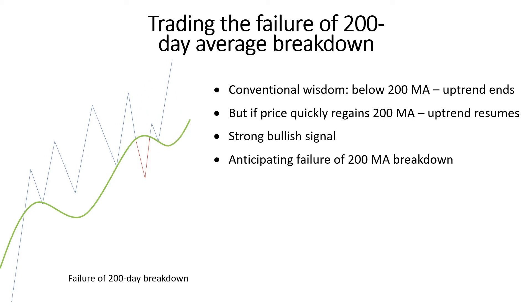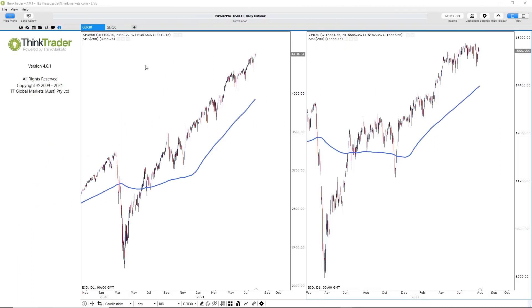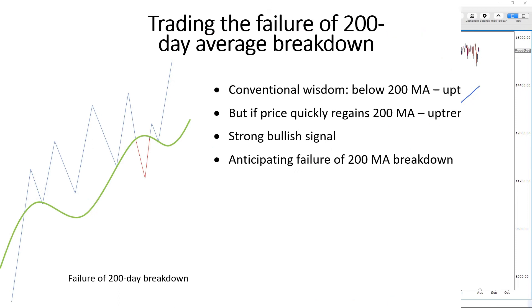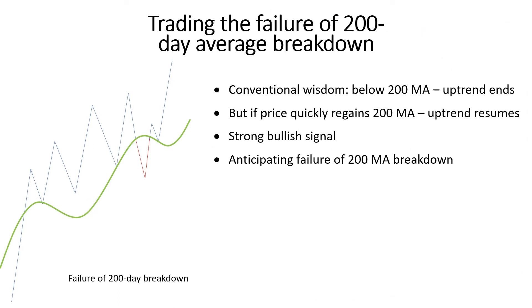The failure of the 200-day average breakdown can sometimes be anticipated, specifically by looking at correlating markets. For example, the S&P 500 may have found strong support from around its 200-day average after a period of selling pressure, but another index such as the German DAX may still be holding below its 200-day average. In this case, the breakdown of the DAX below its 200-day average may prove to be a bear trap, since both indices typically go in the same direction. So always look for correlating markets when anticipating any types of failures, including trading the failure of the 200-day average breakdown.